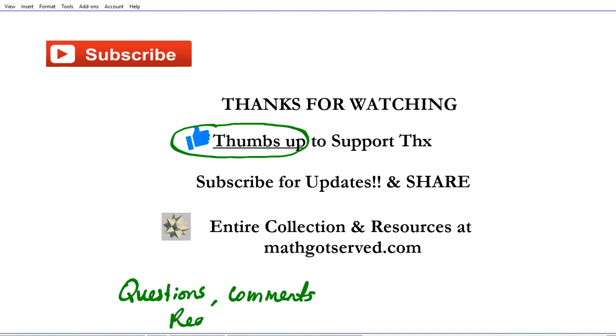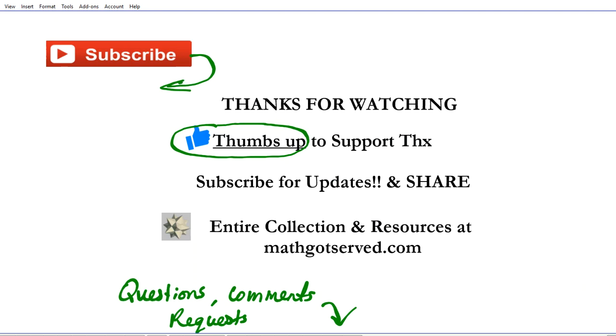If you have any questions, comments, or requests concerning differentiation problems you'd like to see us do, post those in the comments section below. Don't forget to subscribe to our channel for more problems in our derivative collection and other calculus tutorials.